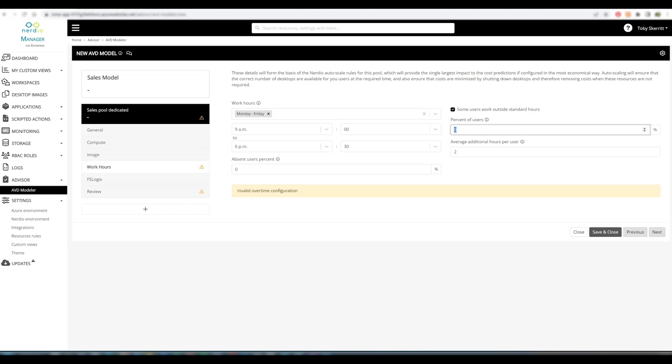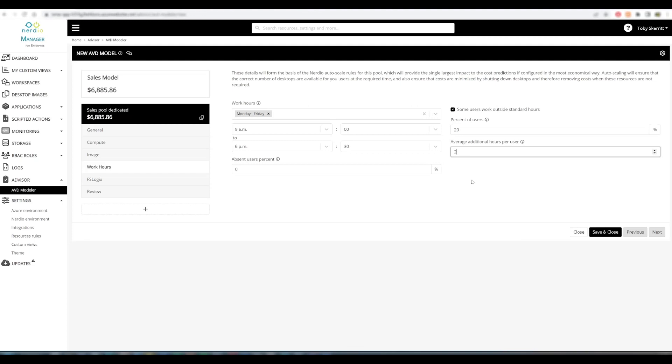We can also specify that some users work outside of standard hours. In this instance, I'll say that 20% of our users do an average of an additional two hours per day. You can see that that makes a difference to the associated costs because we're increasing the running time of these VMs.